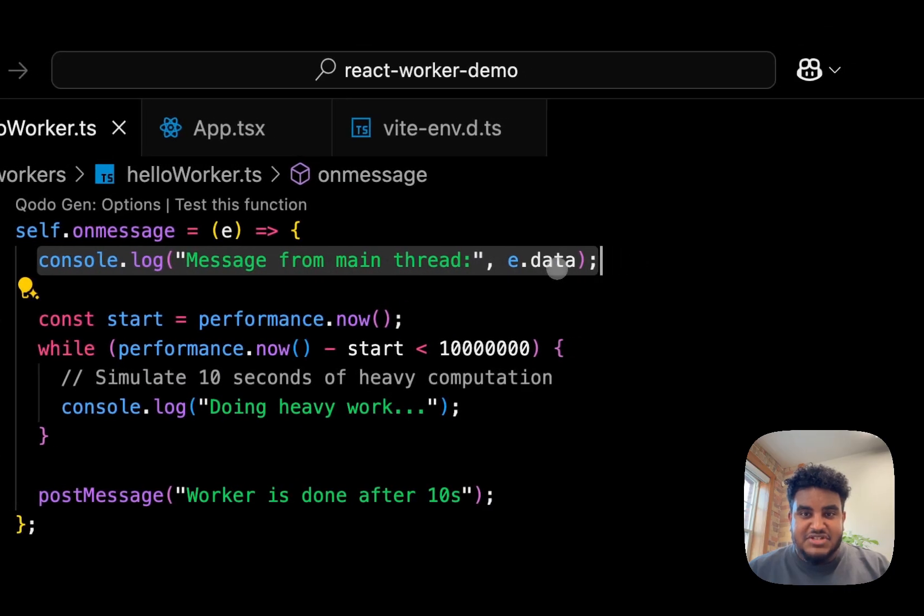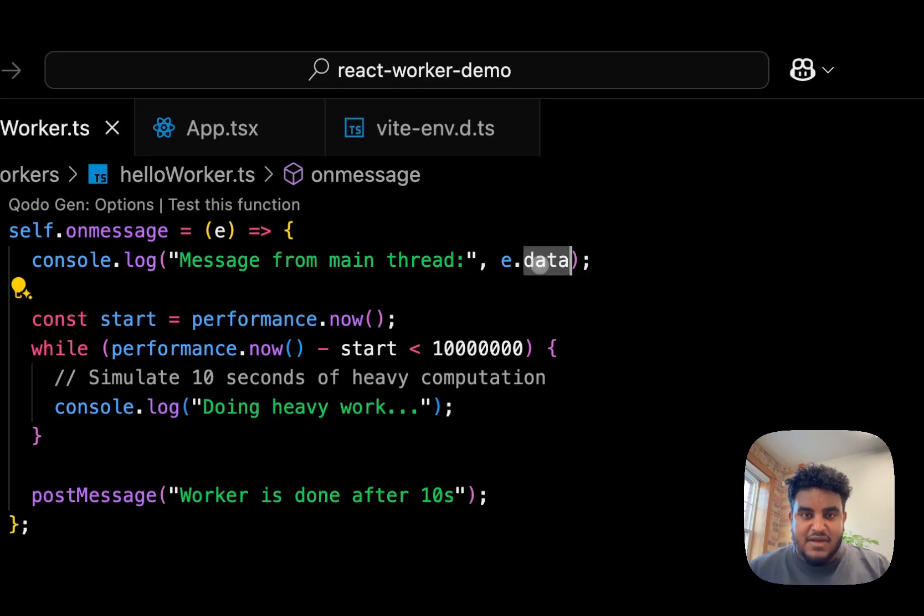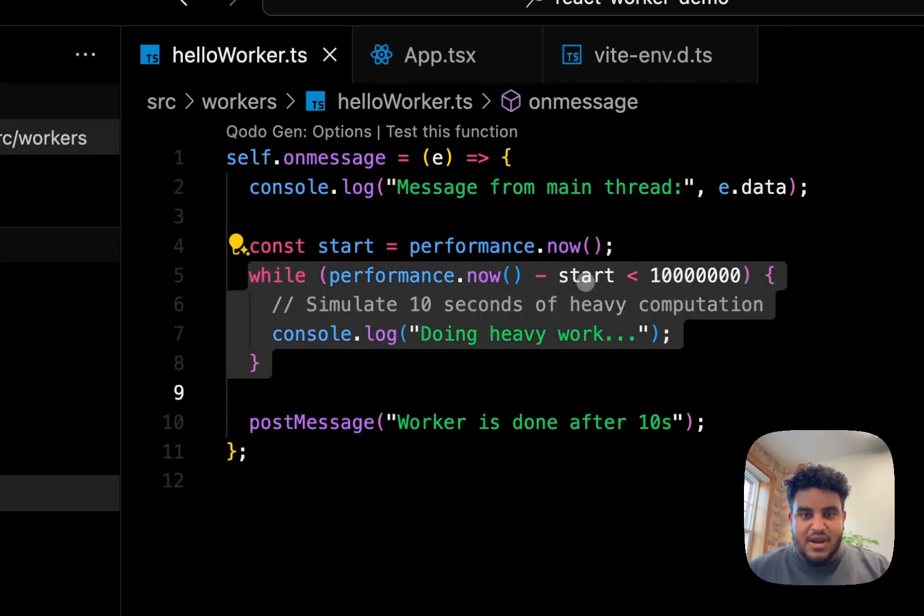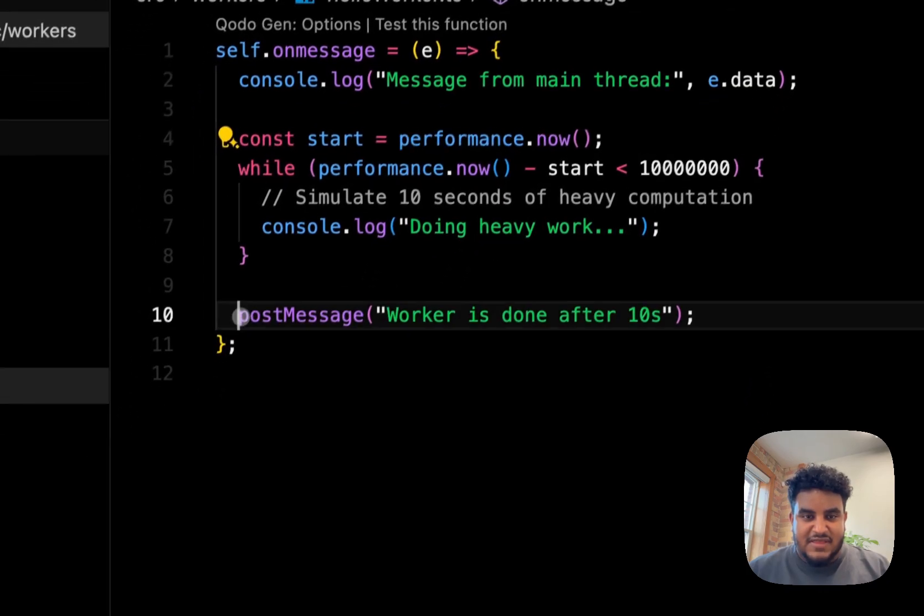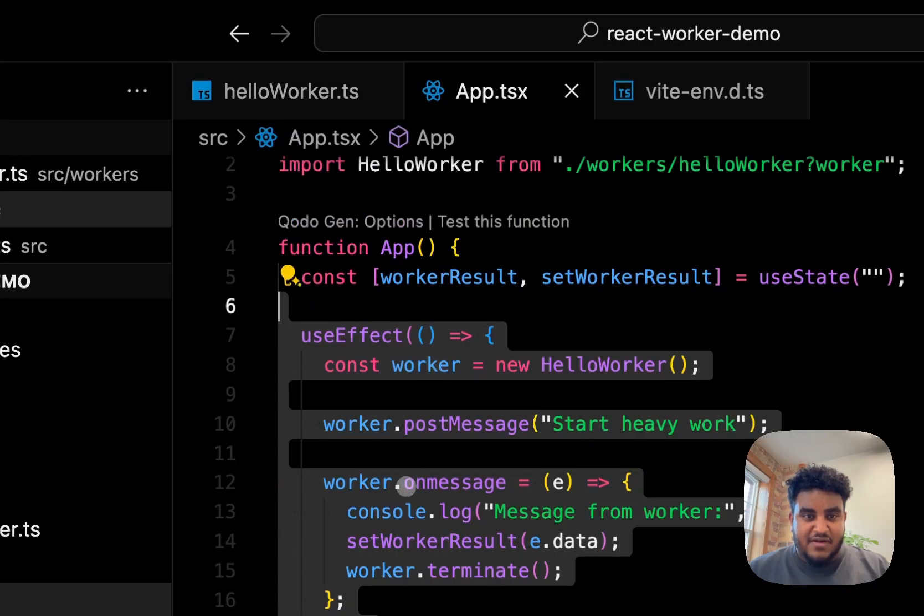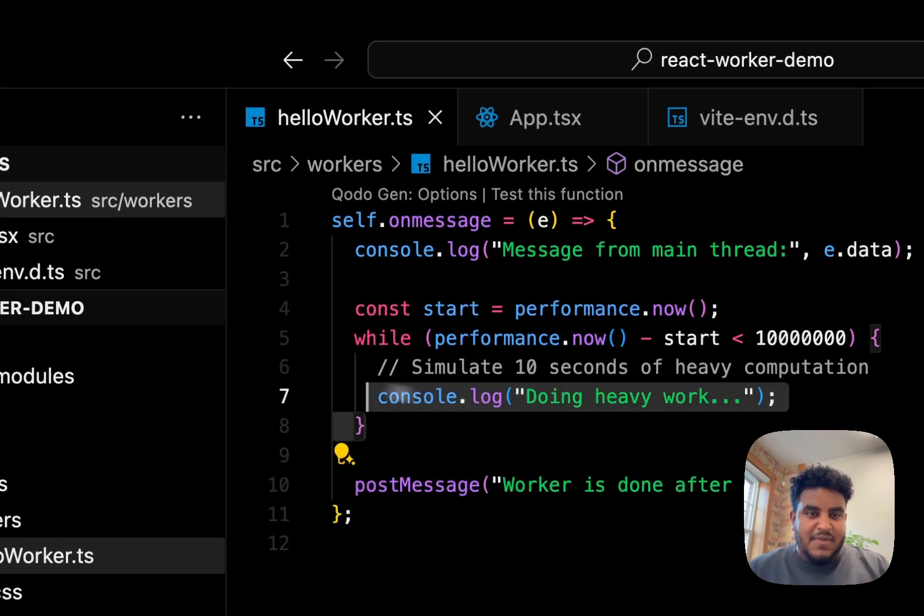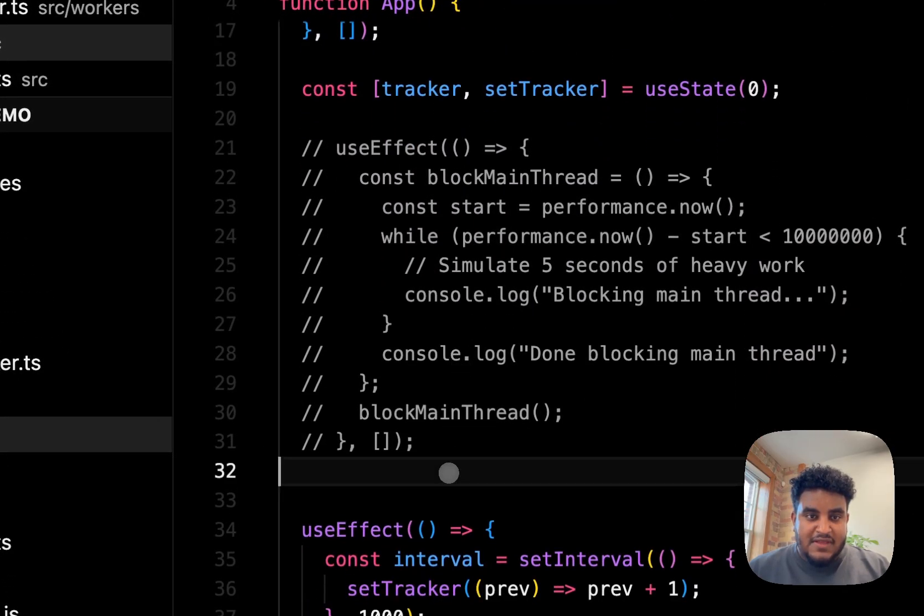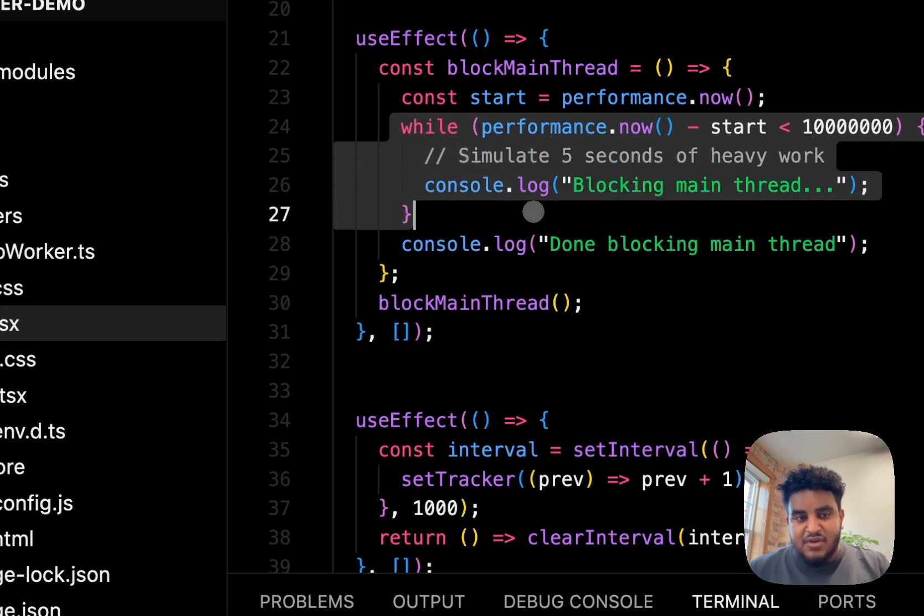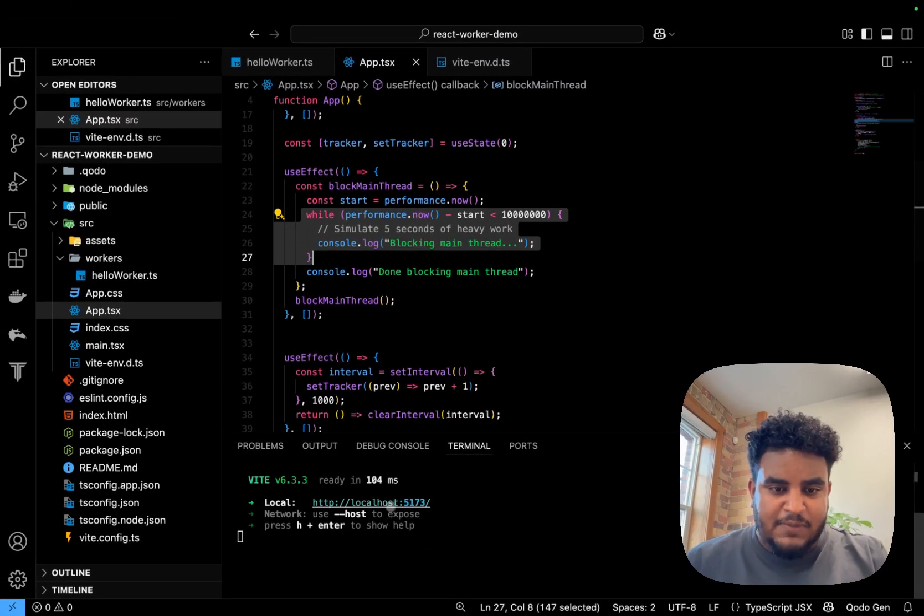I do self.onMessage, and then I log the message I get from the main thread. And I can get that from the event.data. And then I start, I'm basically running a timer, and then I'm basically running this while loop until this turns false. And then it posts a message. postMessage basically fires the onMessage here. So you can imagine some heavy computation running here. I will run in this useEffect as well, just to show you how if you were running heavy computation in the useEffect, it would break the app. So let me just show you this quickly.